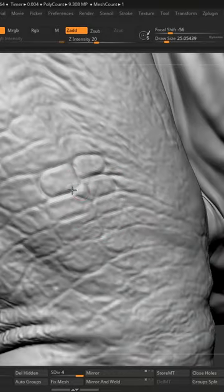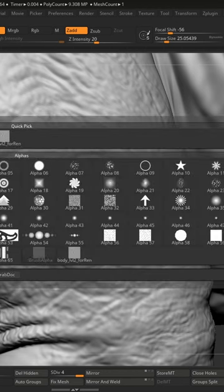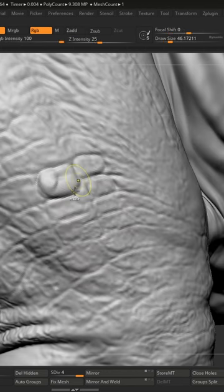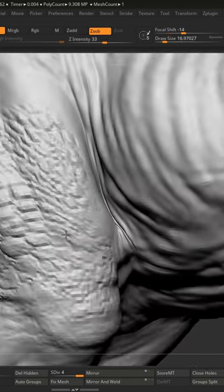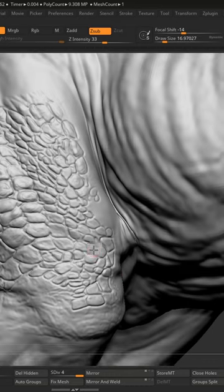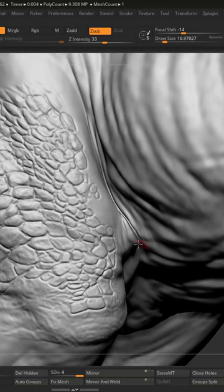This is a really powerful workflow because we can now use something like Alpha 06 and sculpt on top. You can see that quite quickly we've created a pretty nice organic texture.